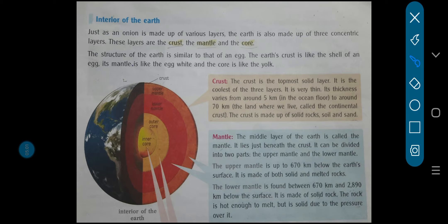Just as an onion is made up of various layers, the earth is also made up of three concentric layers. Earth ka jo hai na, three concentric layers se bana hua hai — like onion. Onion dekha na — onion ko kabhi half karke peel karo na, us ke andar layers you can see, it's visible. So jab earth ke bhi andar ka three layers hota hai, bilkul ek onion ke jo peeling hoti hai na, bilkul usi type se woh resemble karti hai.